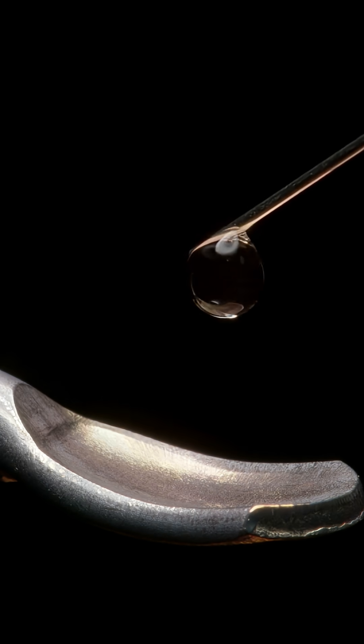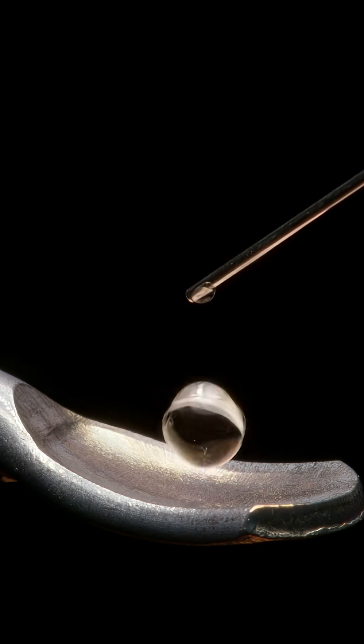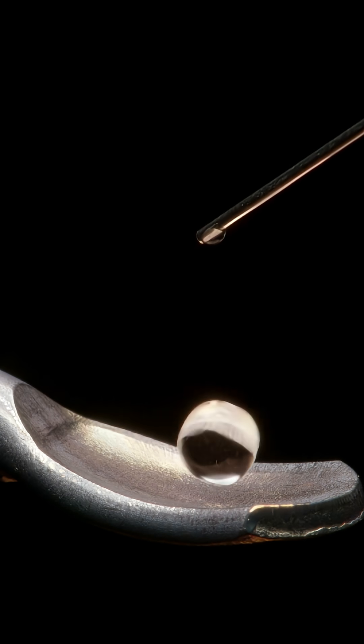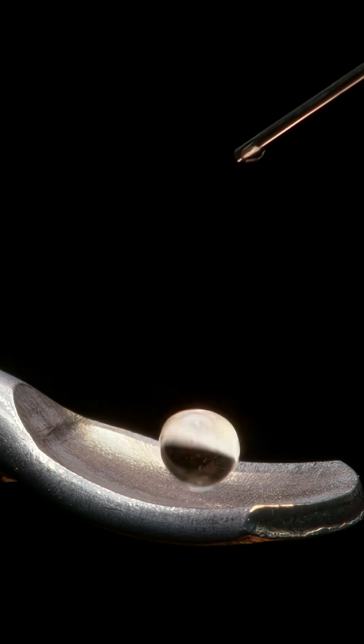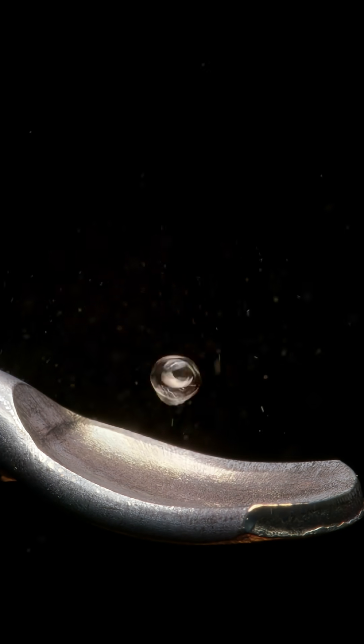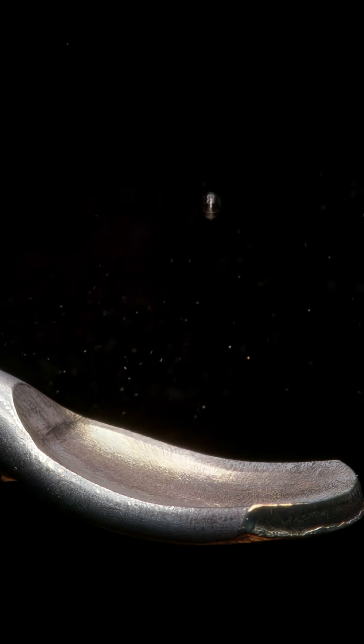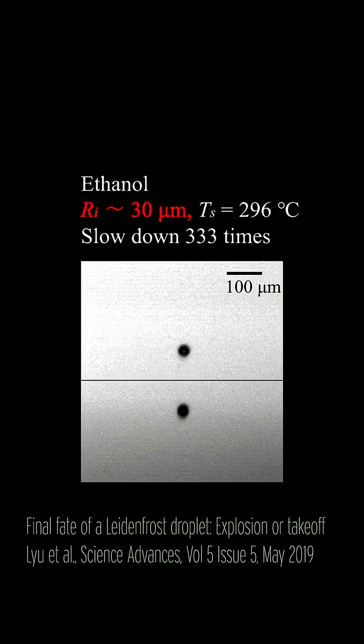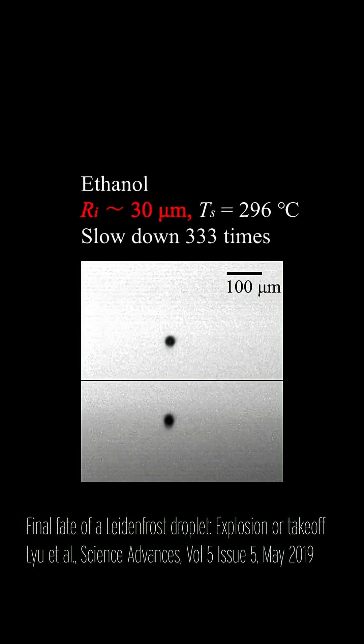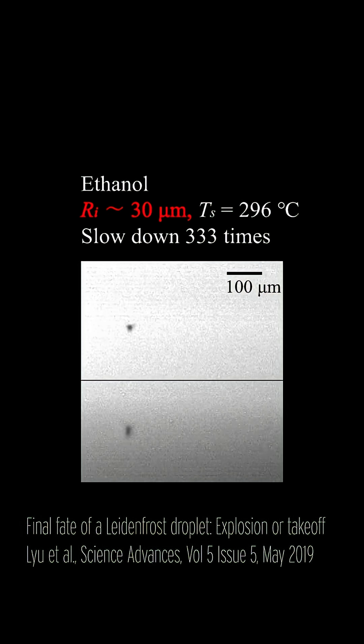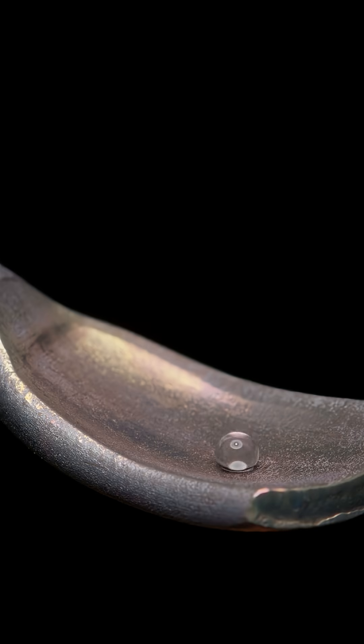If you switch out the pan for a tiny spoon, you can keep the water droplets from moving around and observe some very weird behavior. Scientists recently discovered that when a droplet gets super small like this, one of two things can happen: either it explodes or it levitates off the surface and just keeps rising until it seemingly disappears into thin air.